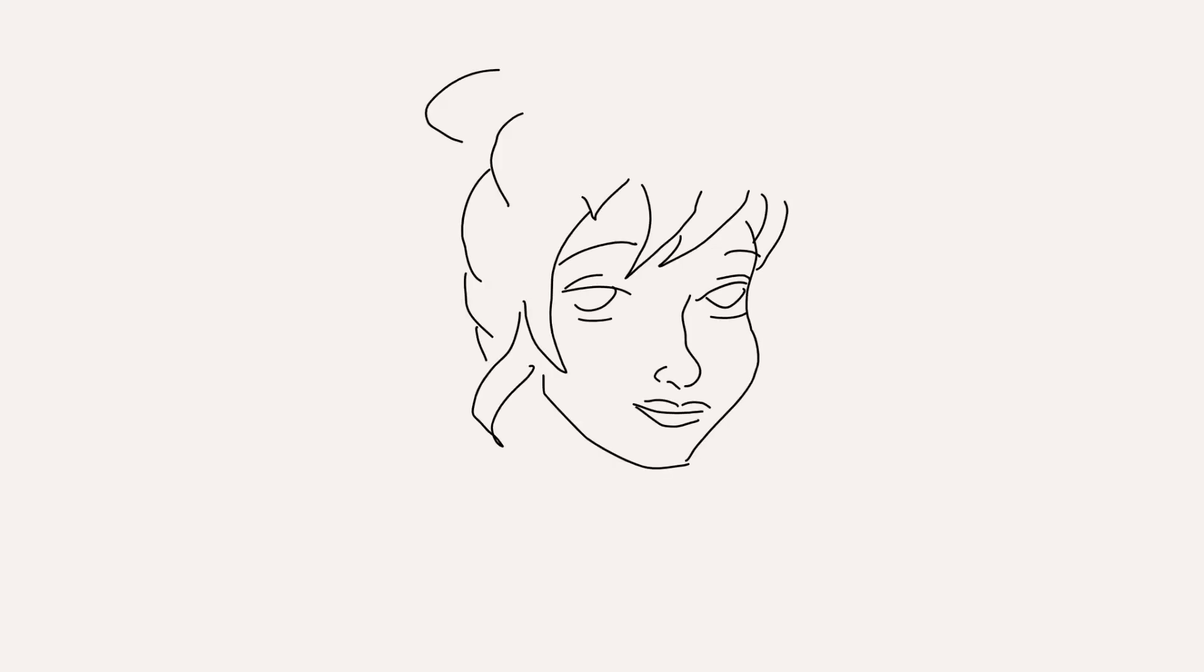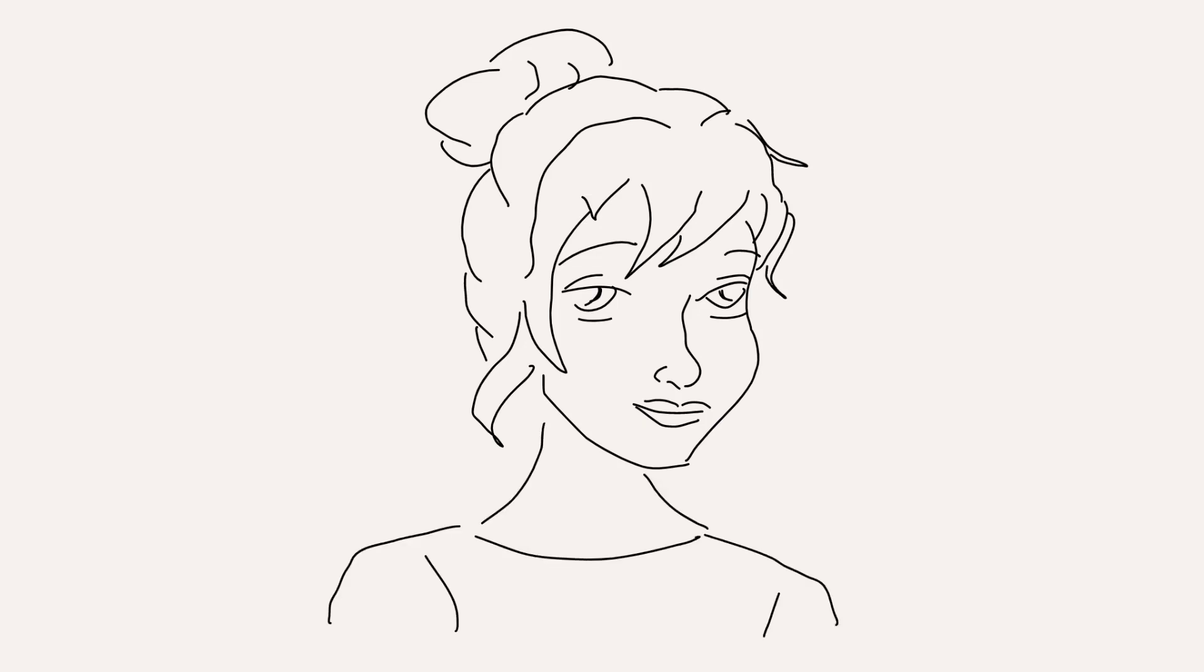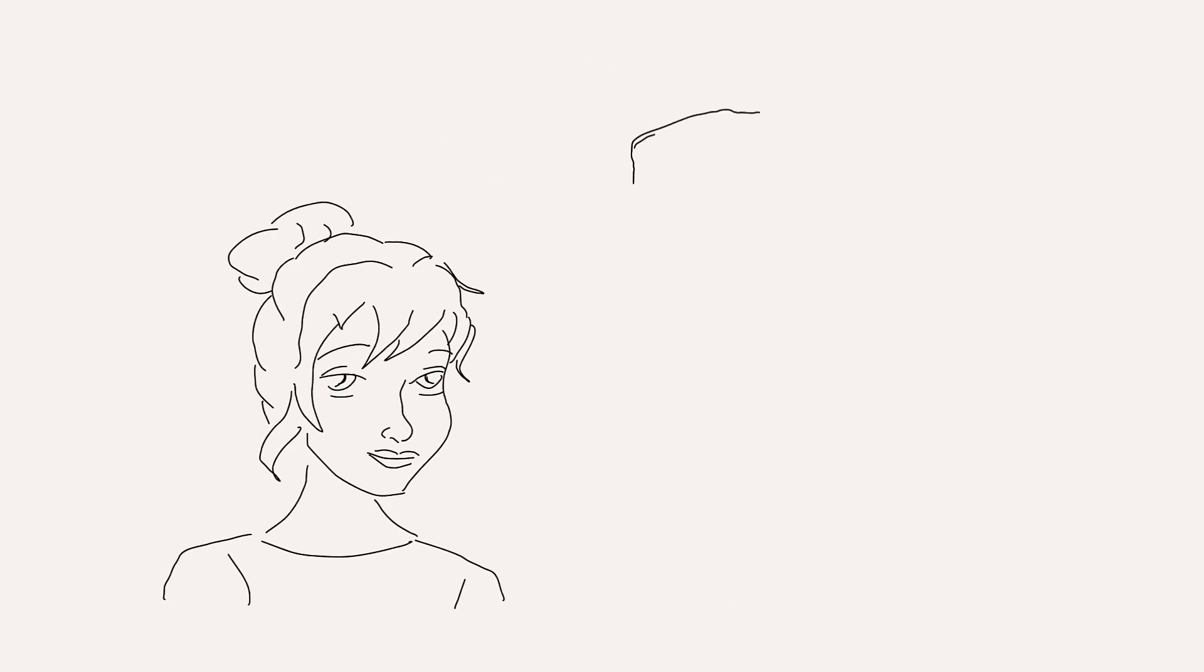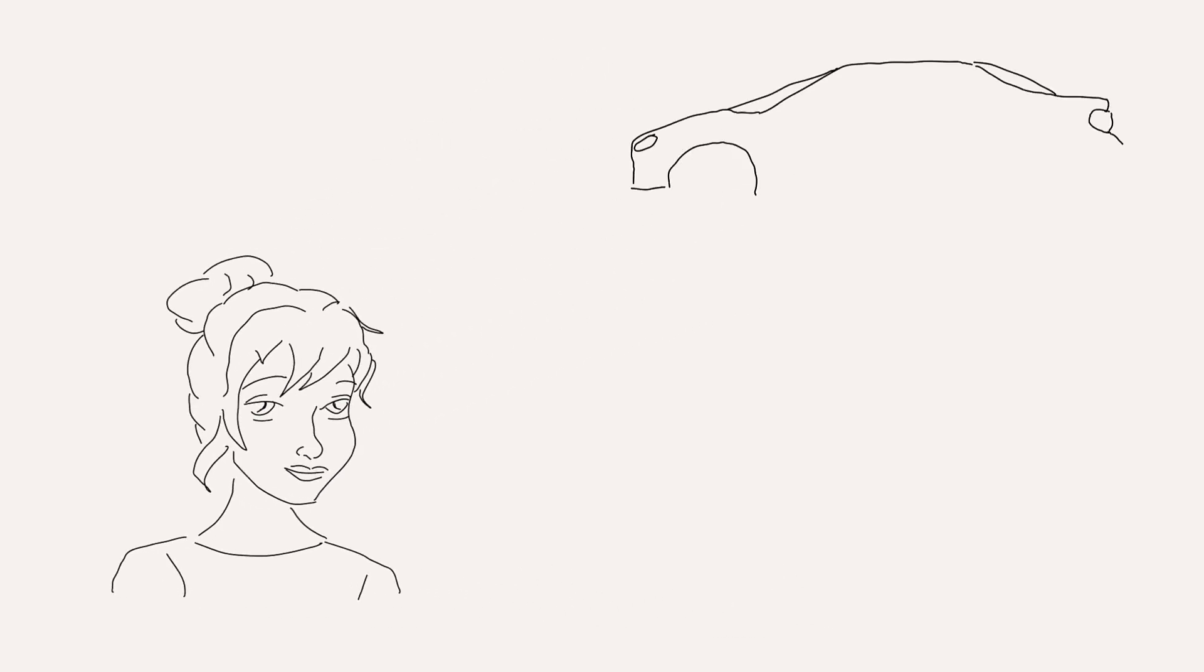This is Sophie. Sophie recently needed to take her car to the shop because she lost her car key.